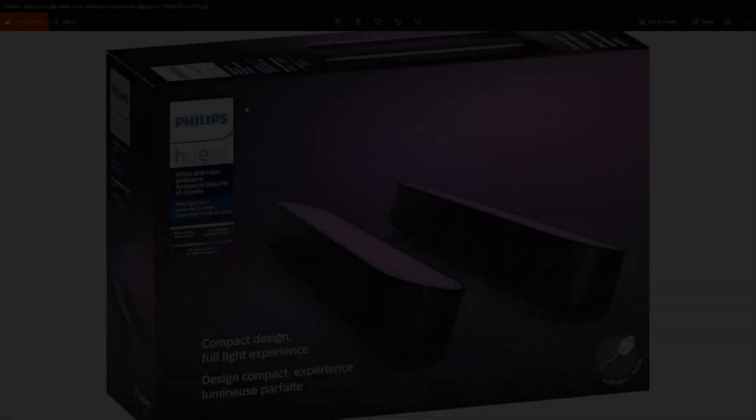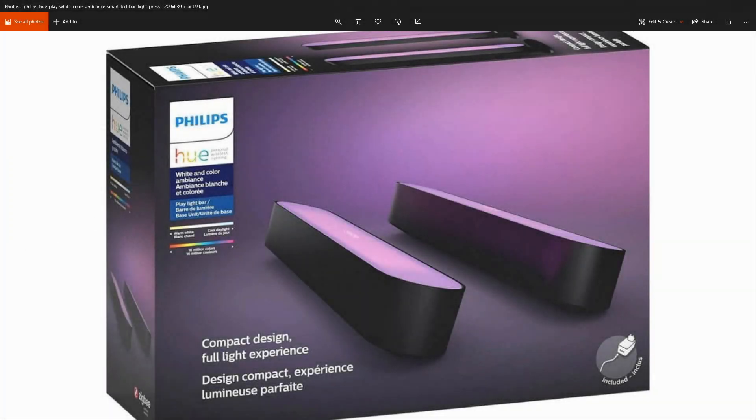But without further ado, let's jump right into it. This is going to be a pretty short video because the fix to the problem that I was having was extremely simple. I wanted to install these lights so that I can control them with my stream deck while I'm streaming.